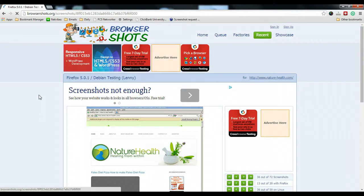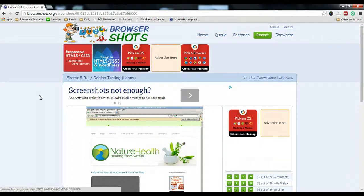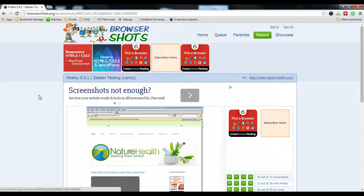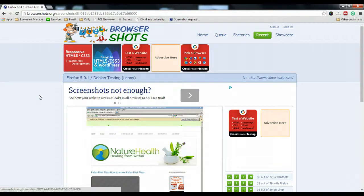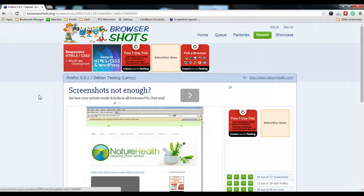Especially when you are creating a new website and you want to make sure that your website looks consistently the same in different browsers. I hope that you find this tool useful. If you have any questions, you can just post in the comment below. Thank you.